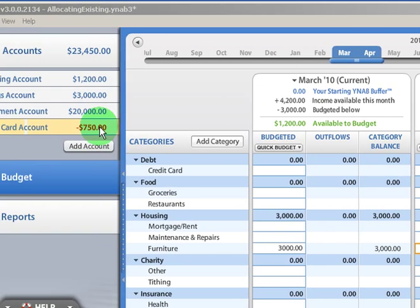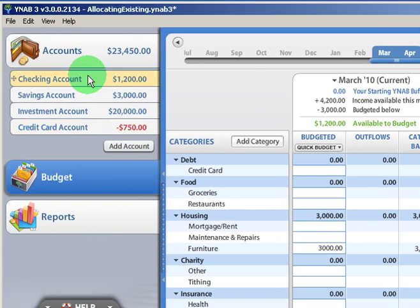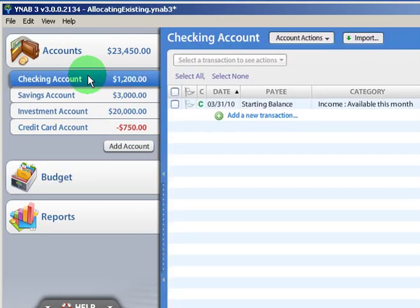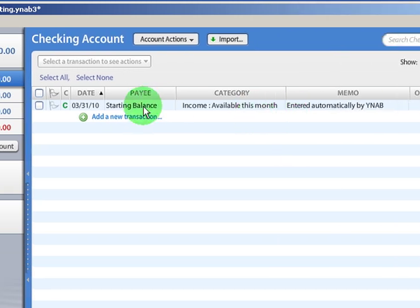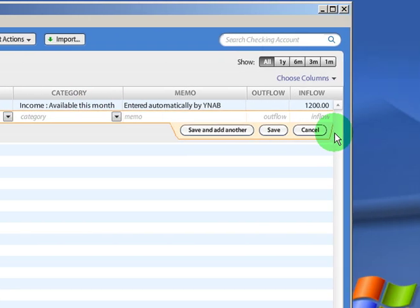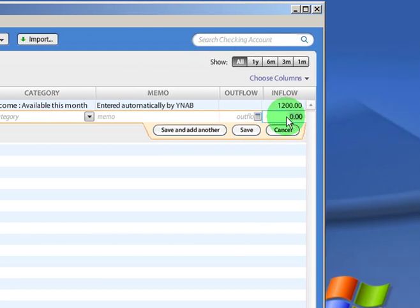So let's go ahead and get started. With a checking account, let's go there, and let's say that we've received our first paycheck, and it's an inflow of $2,000.